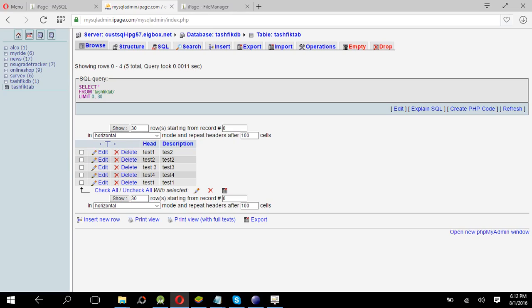For this, first of all you have to create a database which I have showed in the previous tutorial. Simply create a database or use that database and then create a table and create rows.